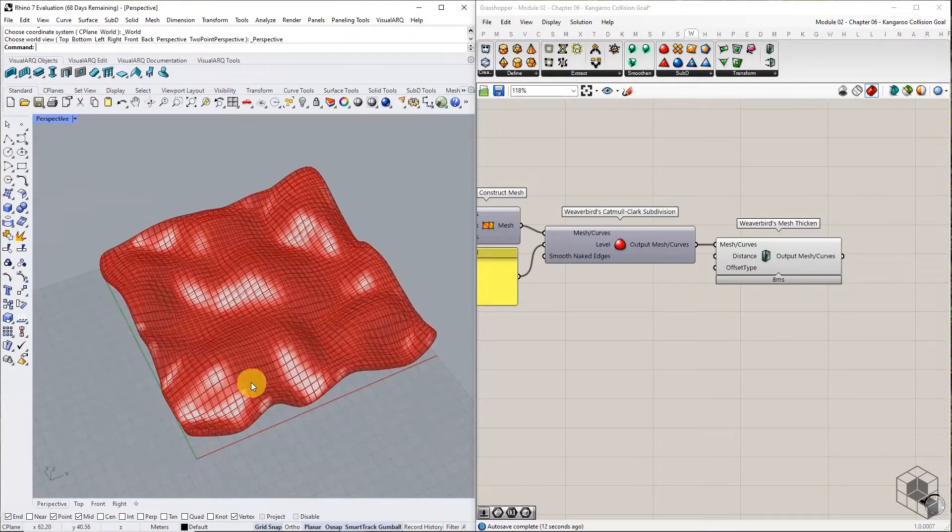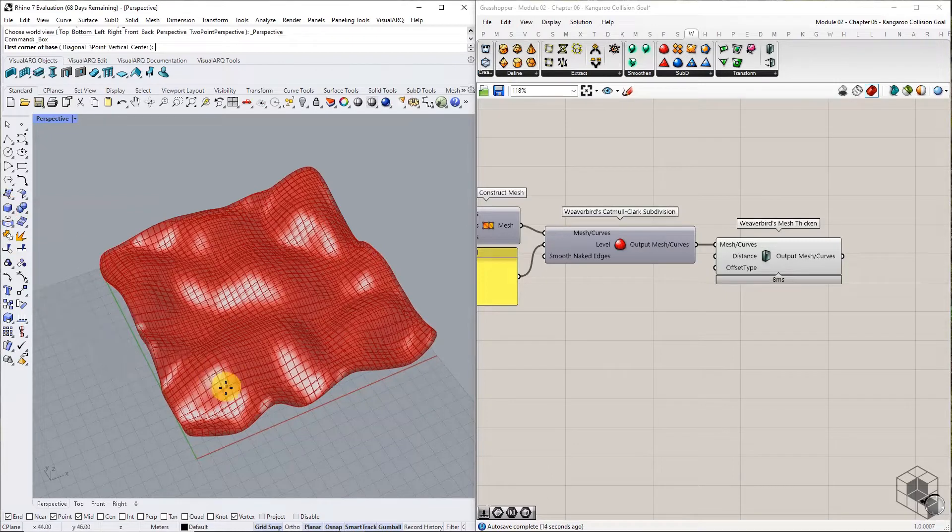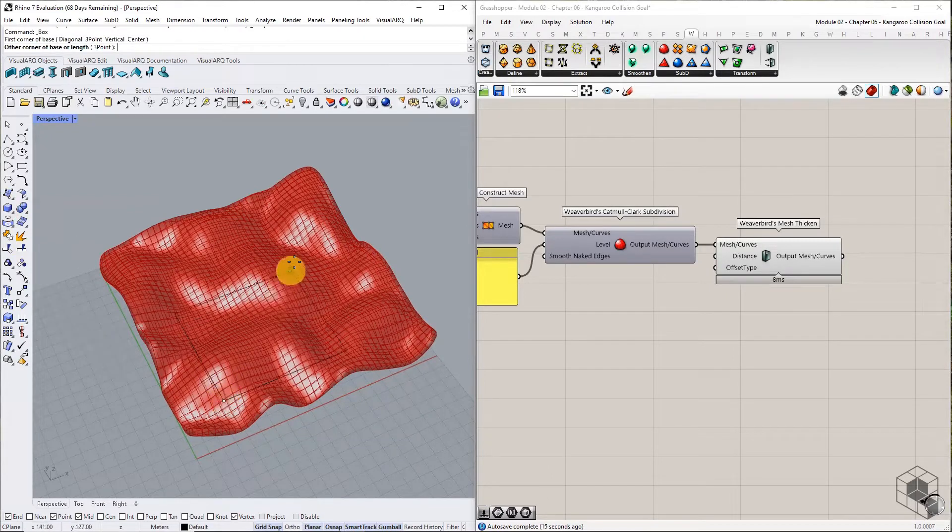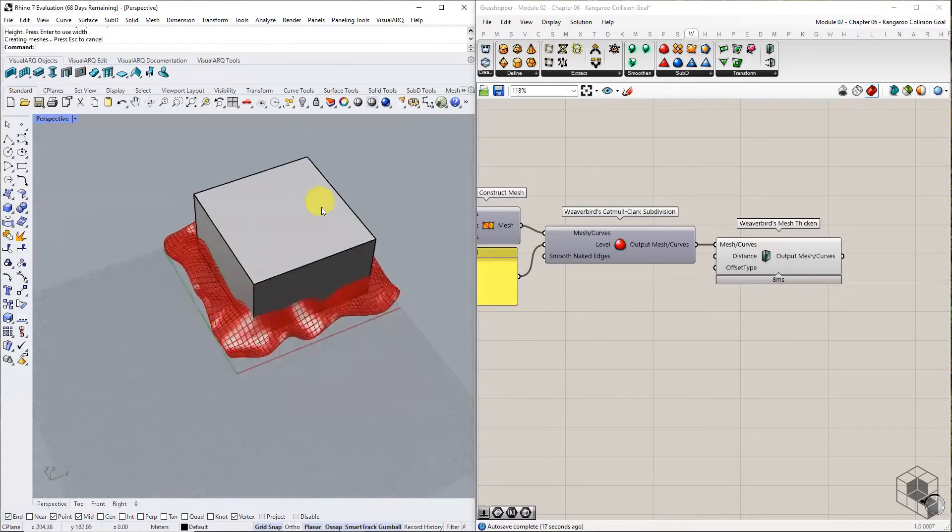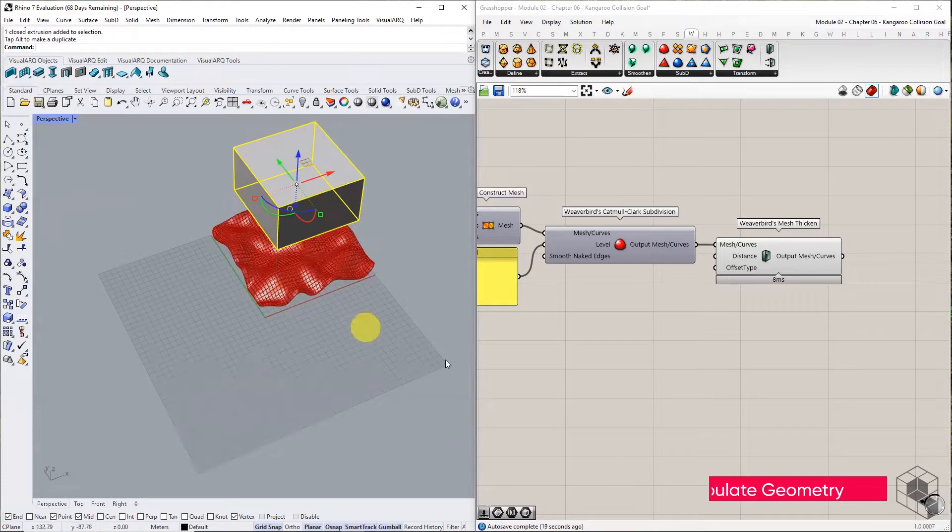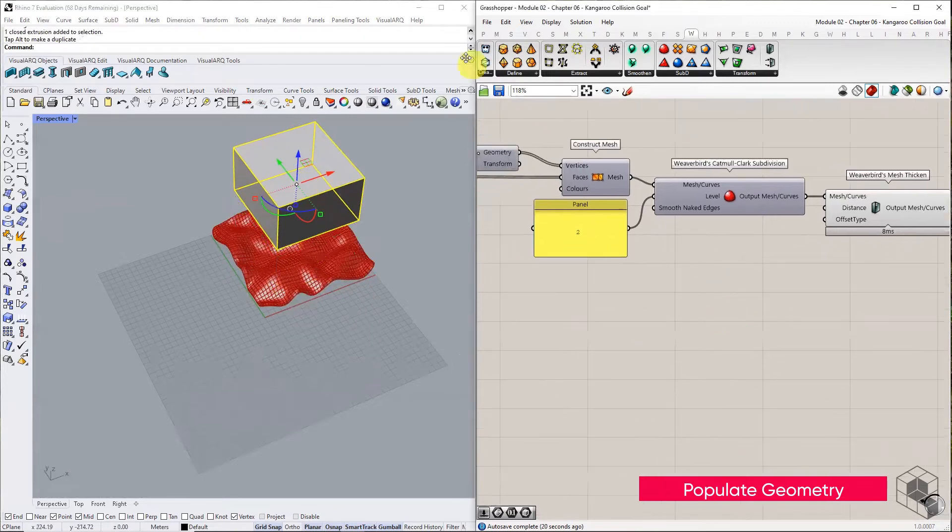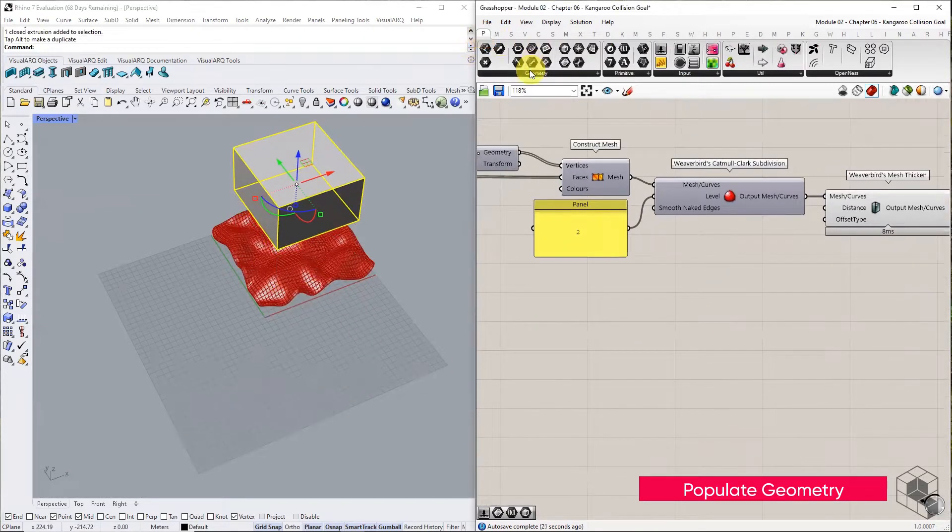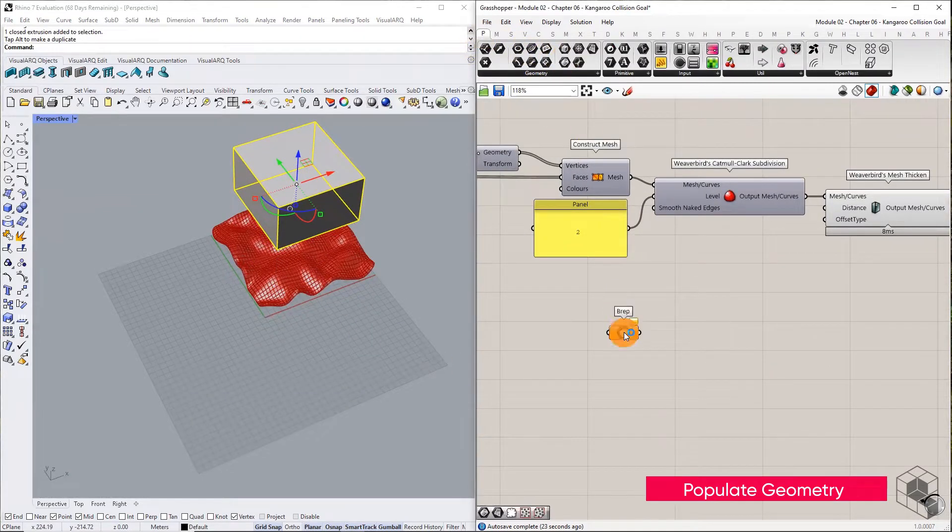Also, we need a list of points to drop on this terrain. Construct a cube over the terrain, and use Populate 3D function to create 200 points within the cube.